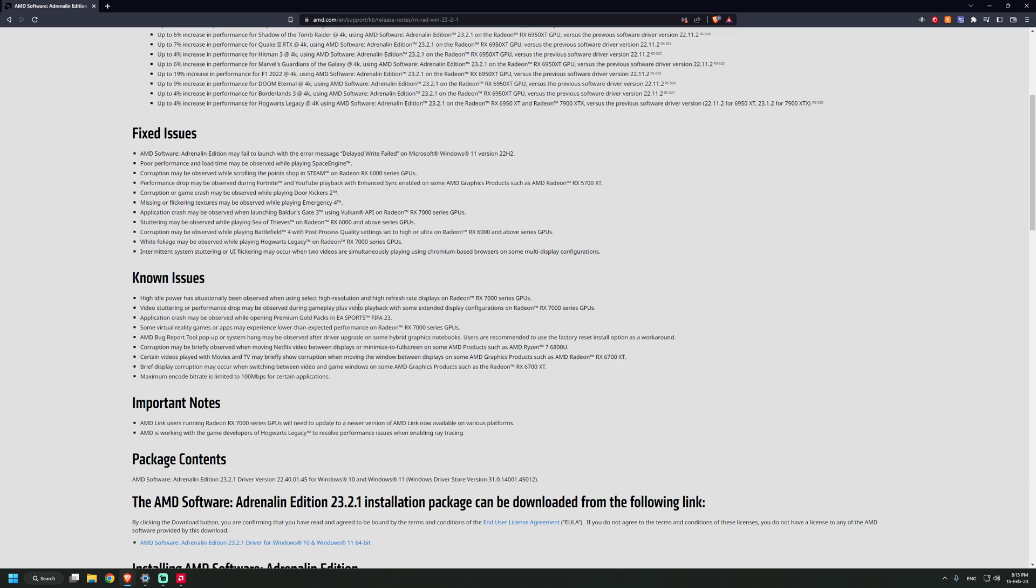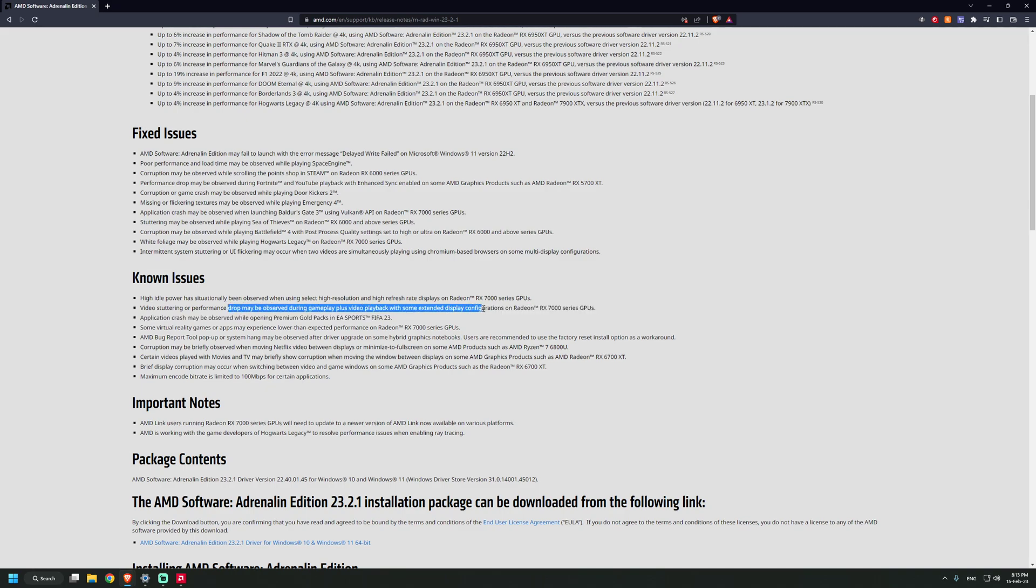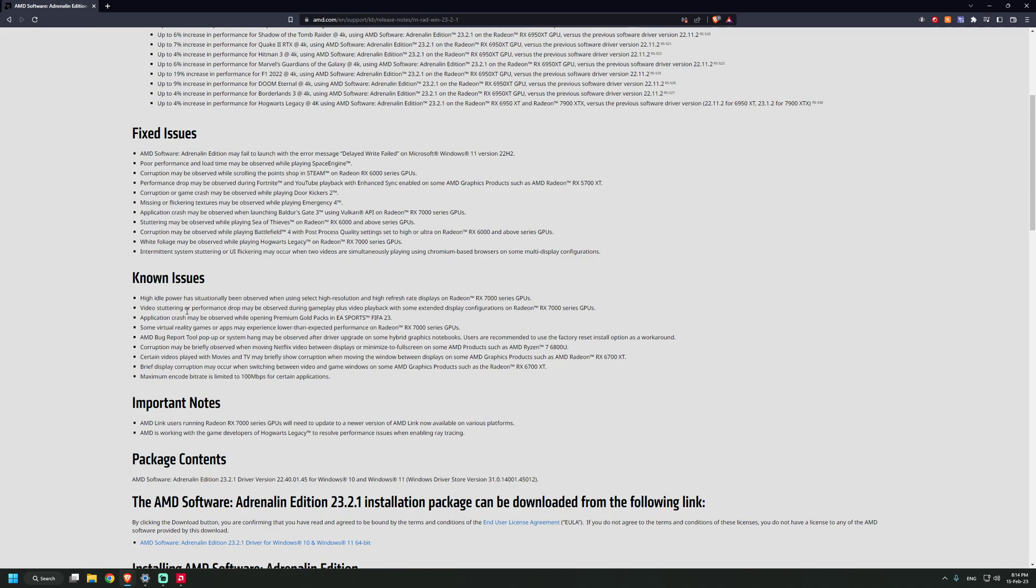But what they did not fix is the high idle power, which is still not working correctly. Video stuttering, I'm not... this is not a scenario. Actually it is, maybe you're playing games while streaming. I am doing that, streaming and having YouTube playing music in the background.